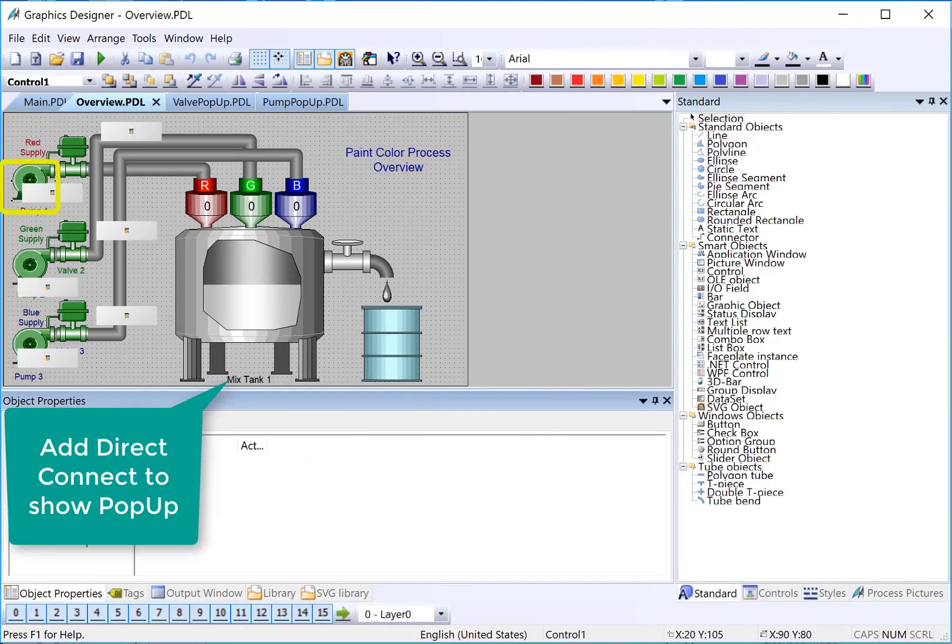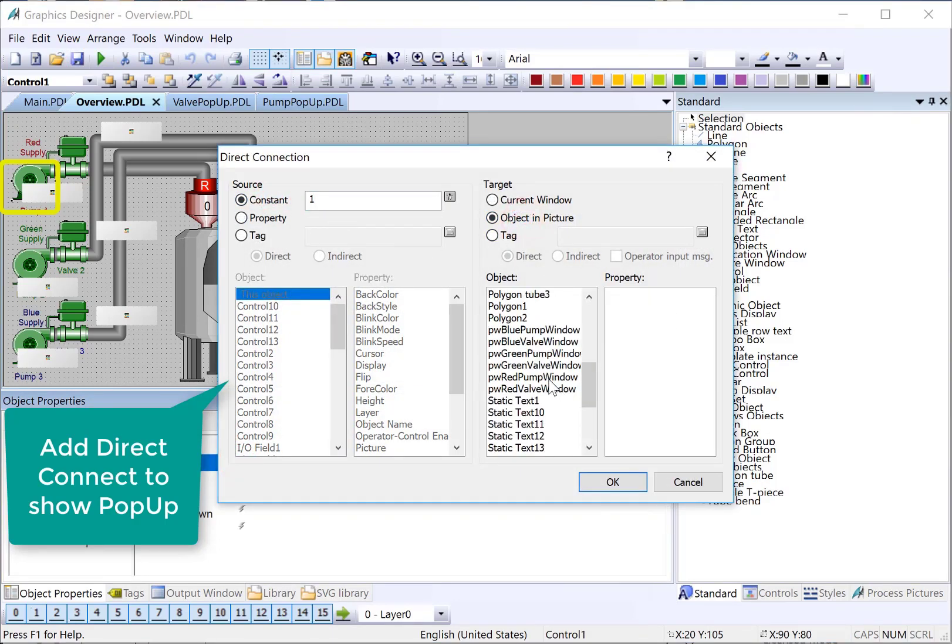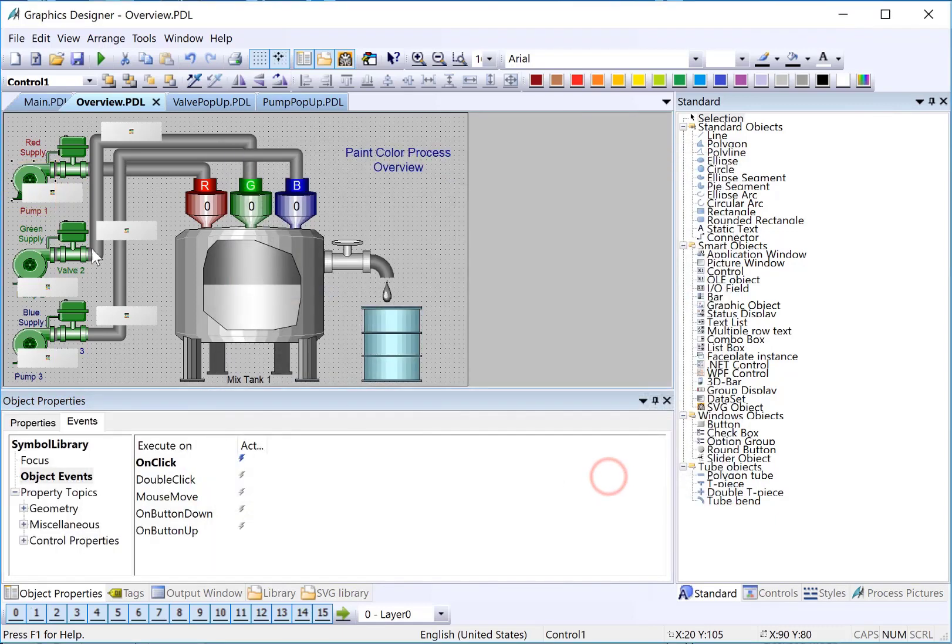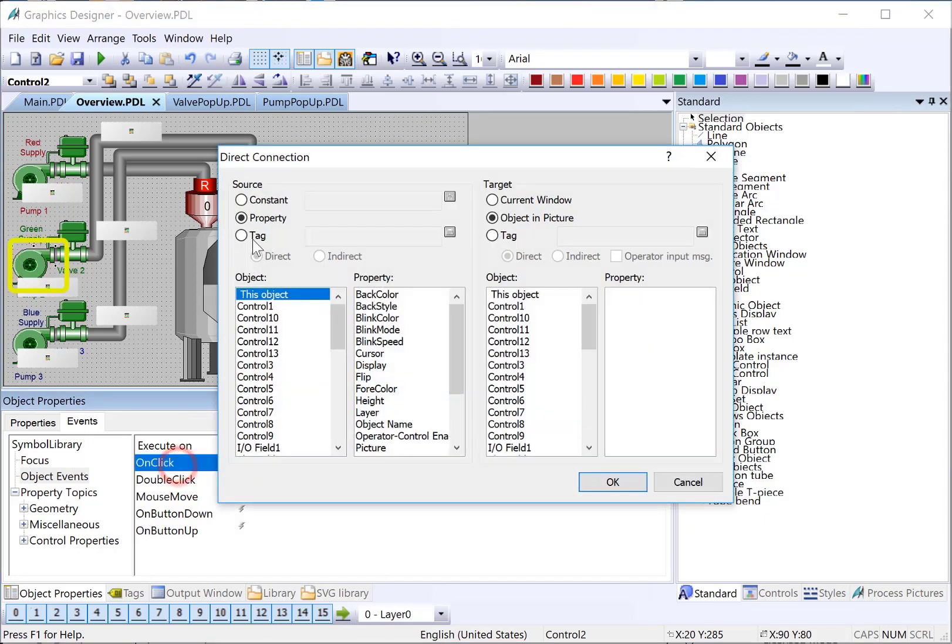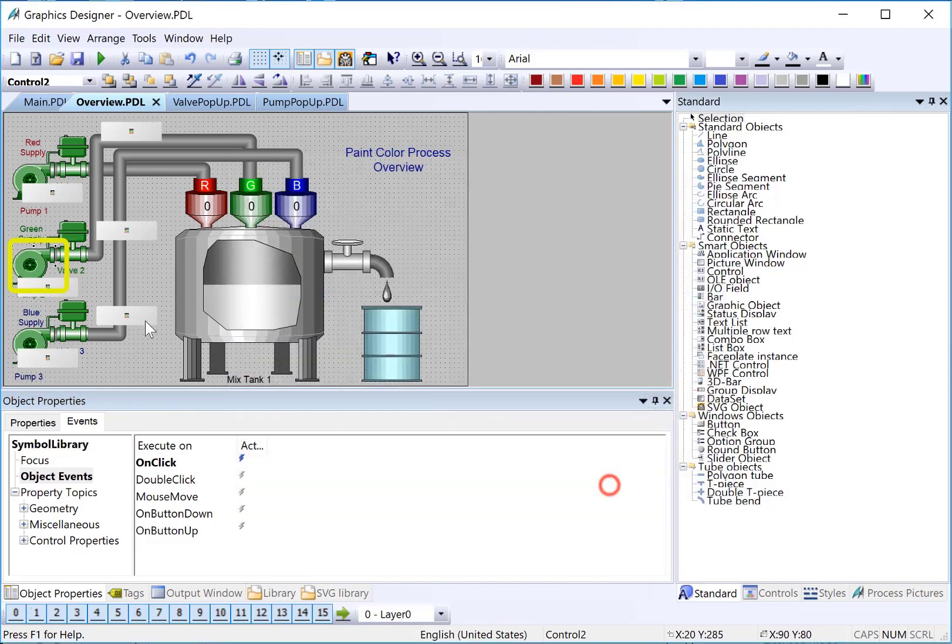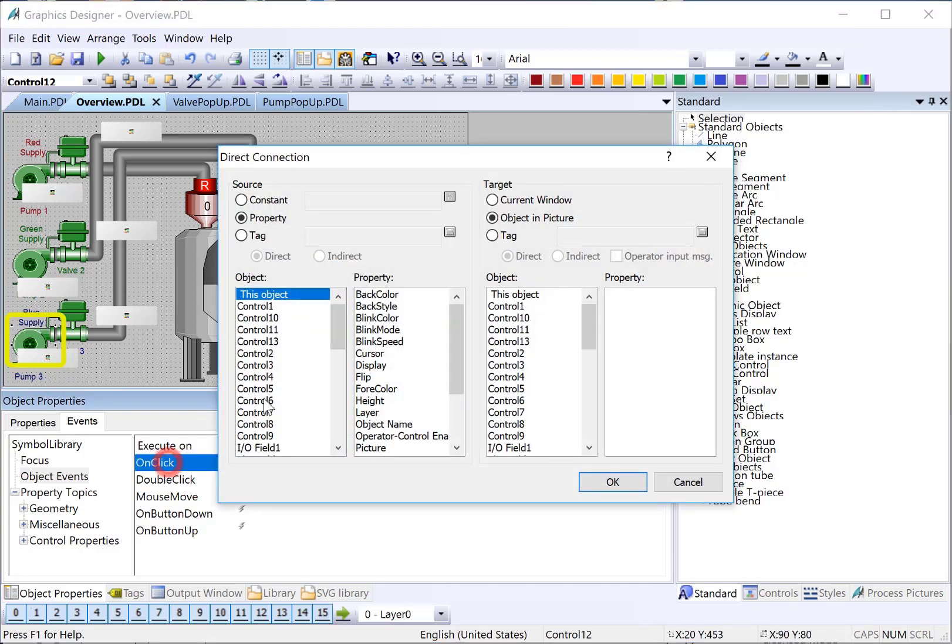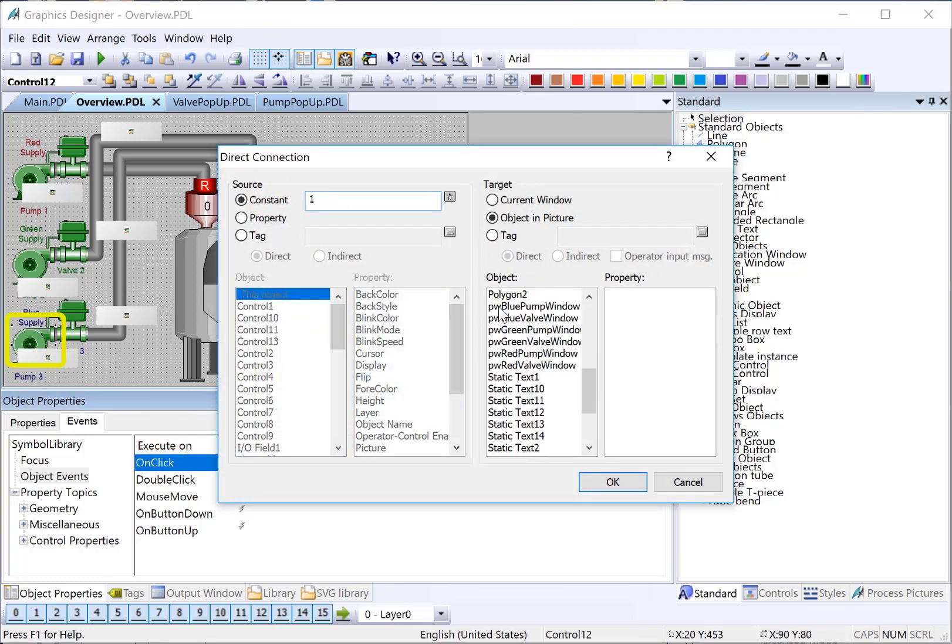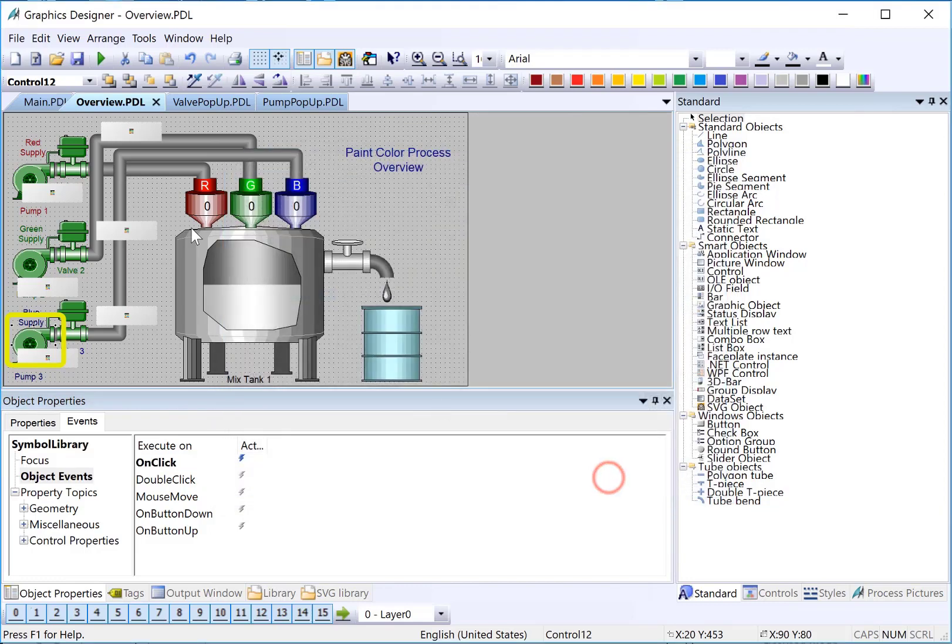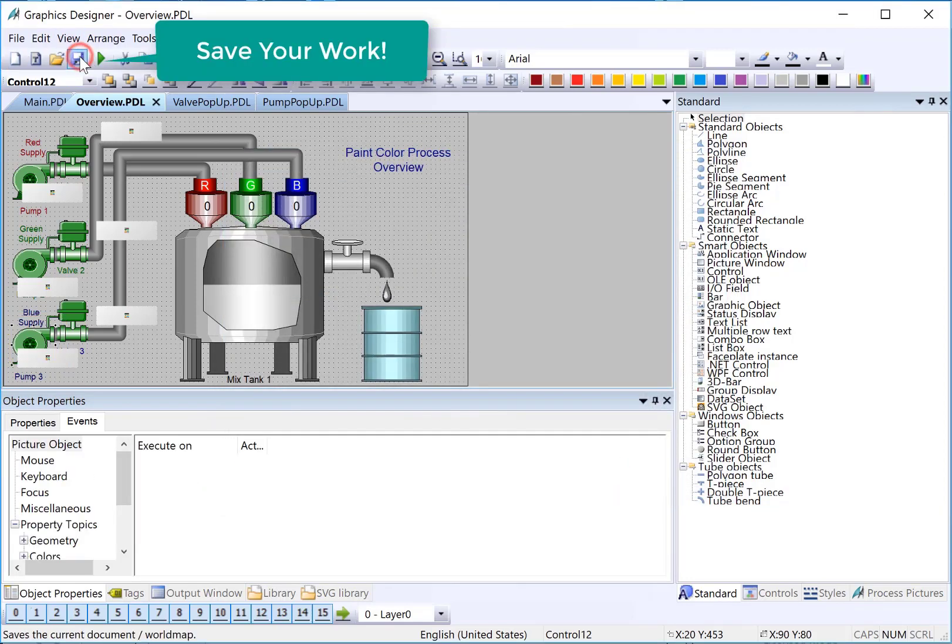Now, we need to configure the direct connects. Do our green pump and our blue pump. Now, we'll just save.